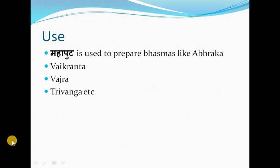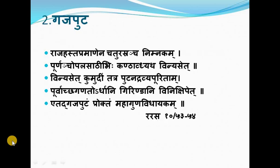Uses of Mahaputa: it is used to prepare bhasmas like Abraka, Bhaikranta, Bhajra, and Trivanga. Now we will discuss Gajaputa.